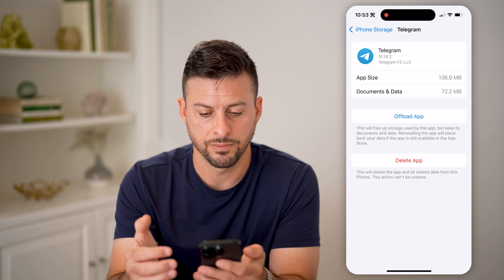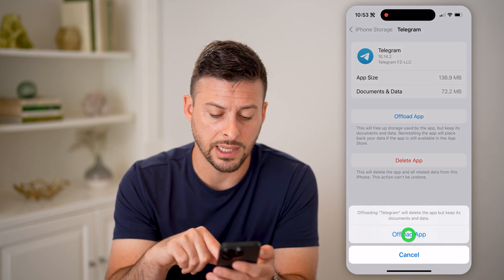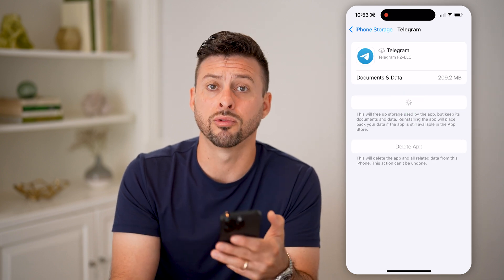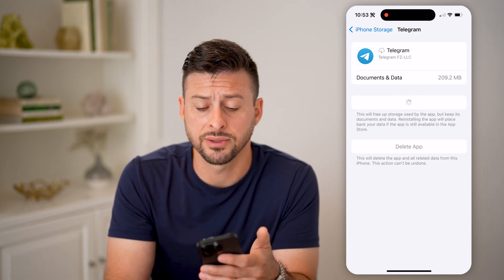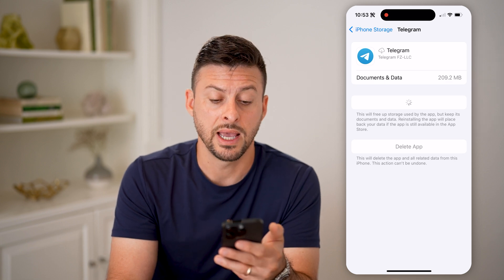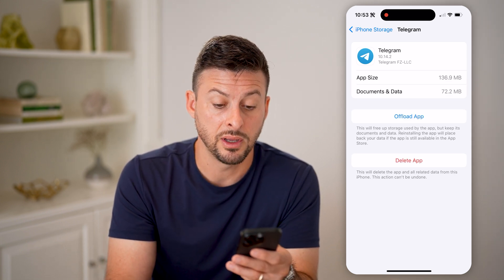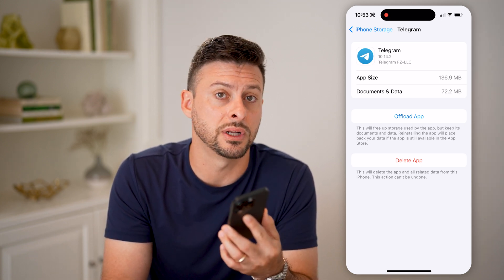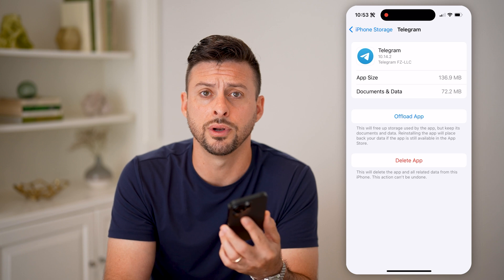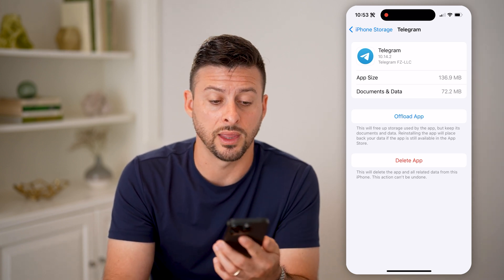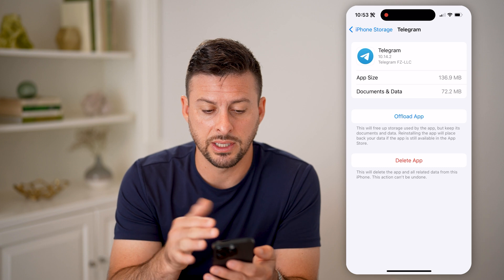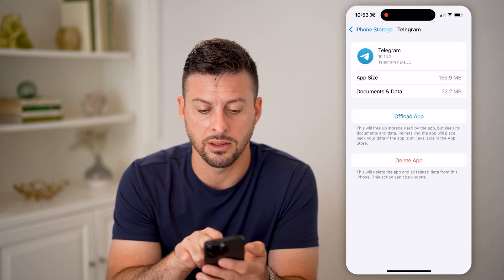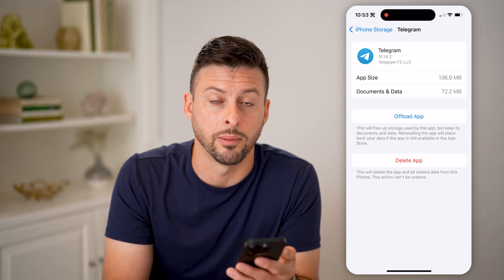There it is. You can just offload this app and then reinstall it. By offloading it and reinstalling it, it will refresh and delete all those cache files and temporary files, and it will help reduce the overall space. While doing so, it will also download the latest version of Telegram onto your phone, so you can make sure there are no bugs or issues. The app size is 136 megabytes, and the Documents and Data is 72 megabytes.